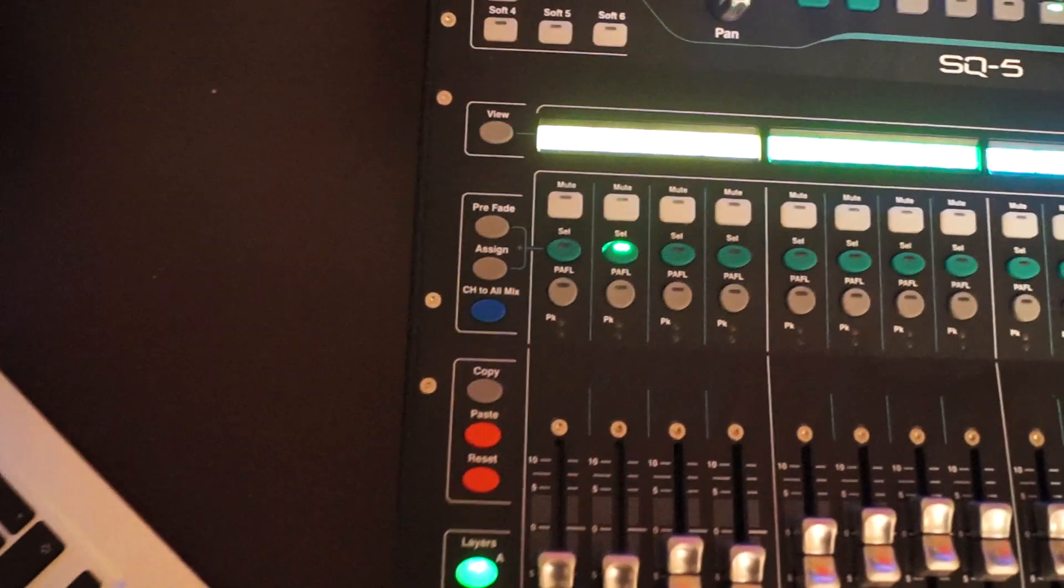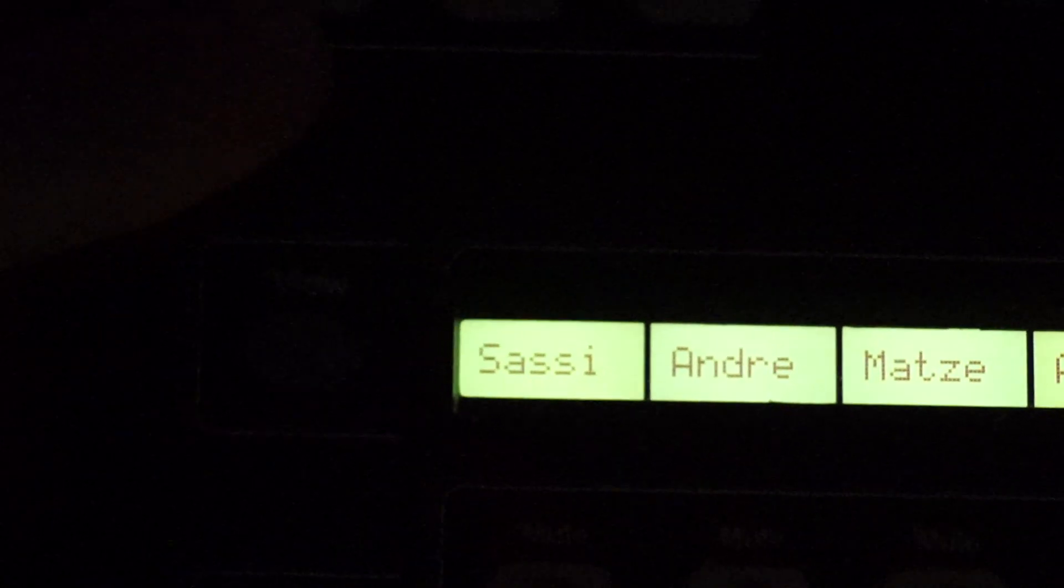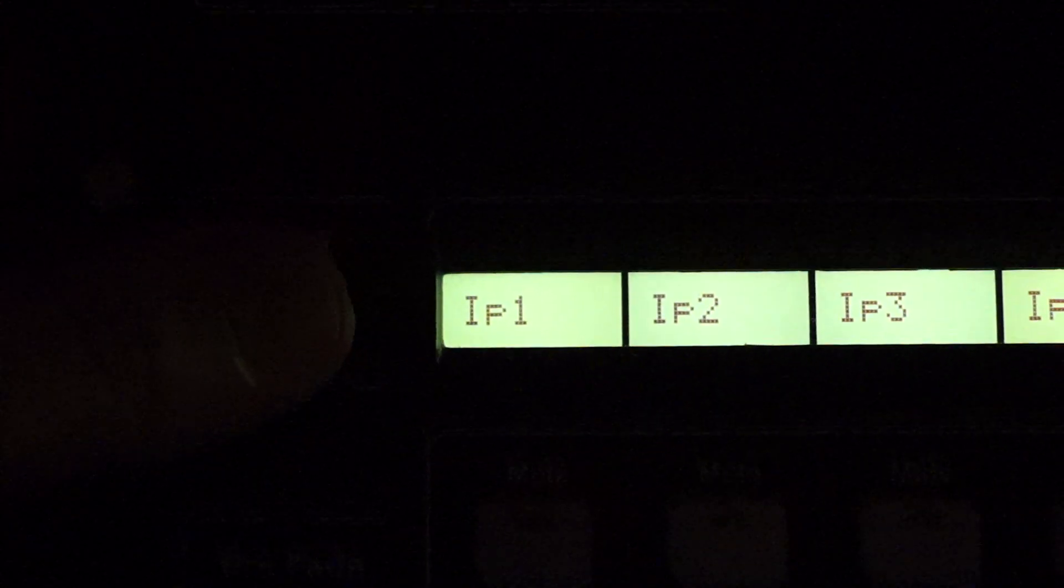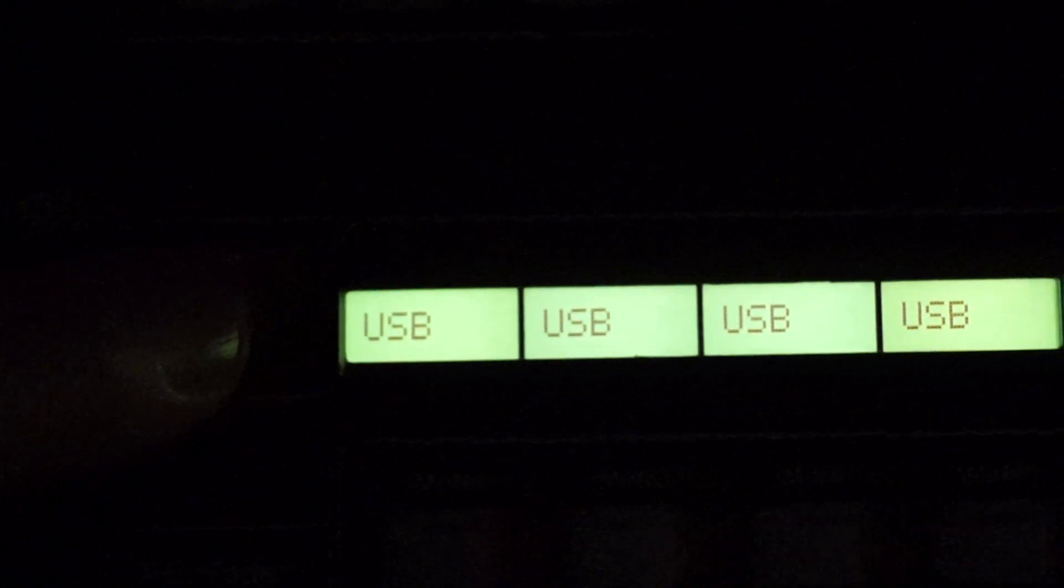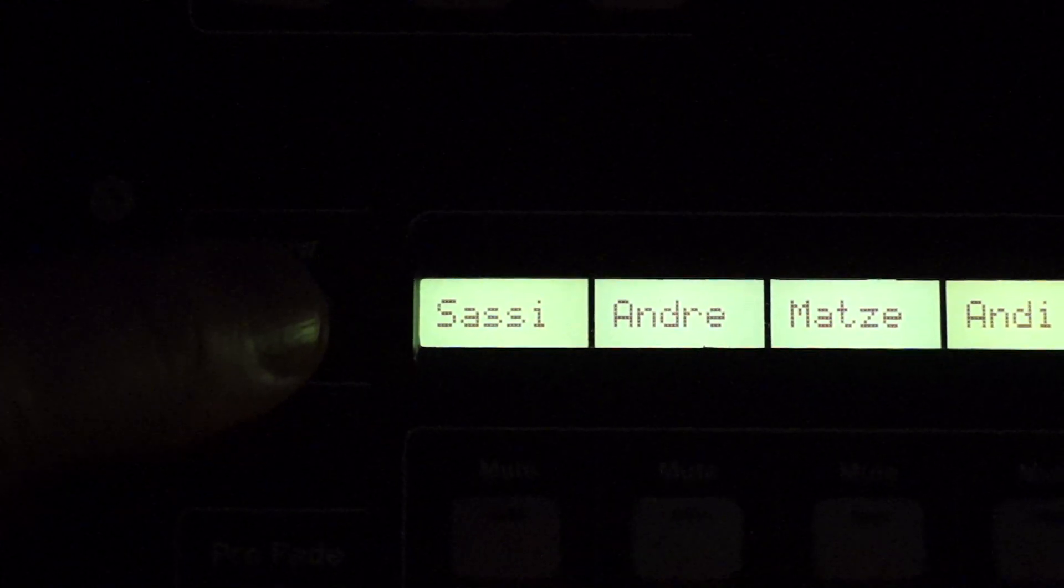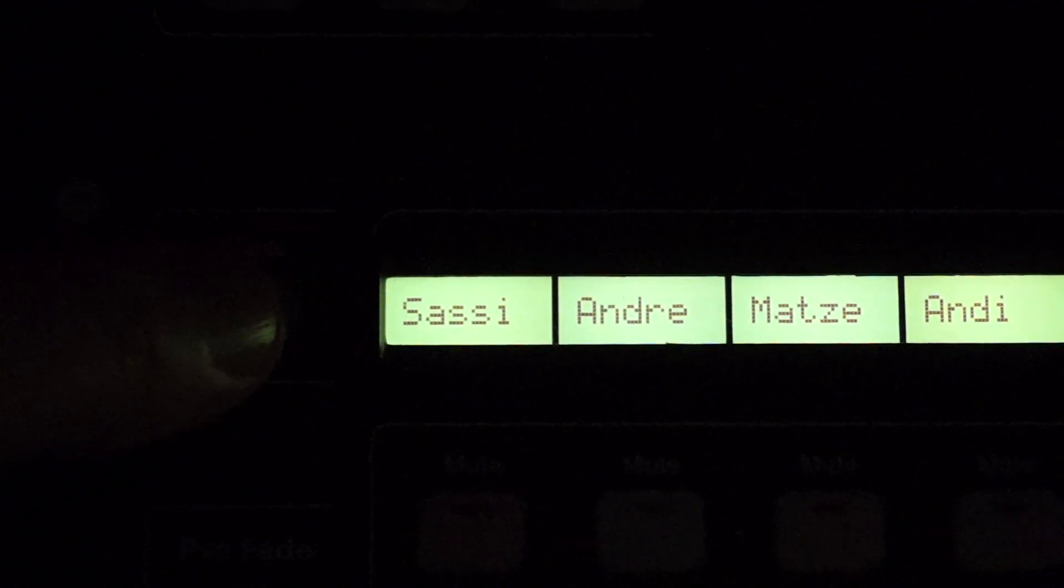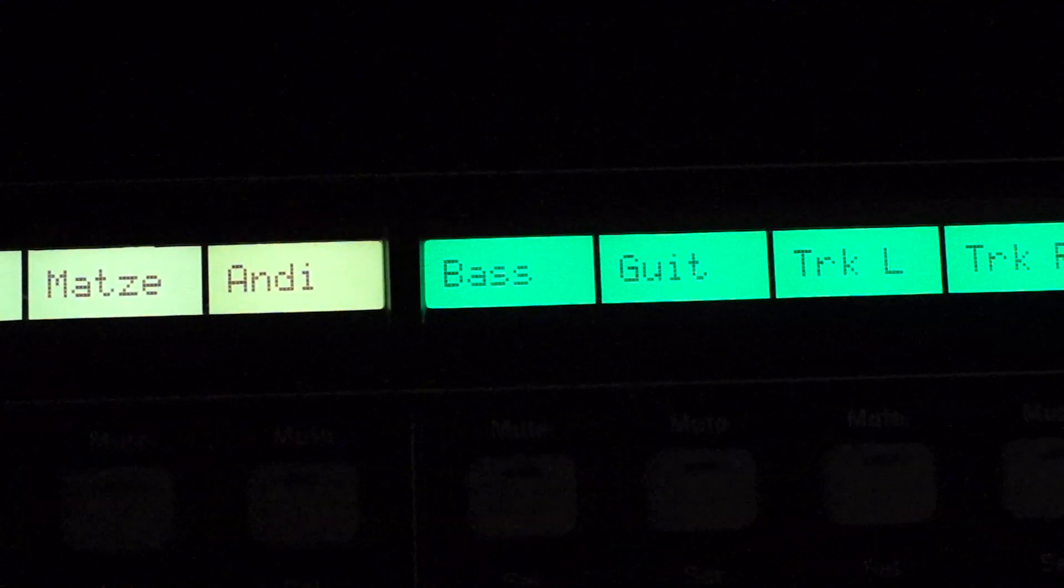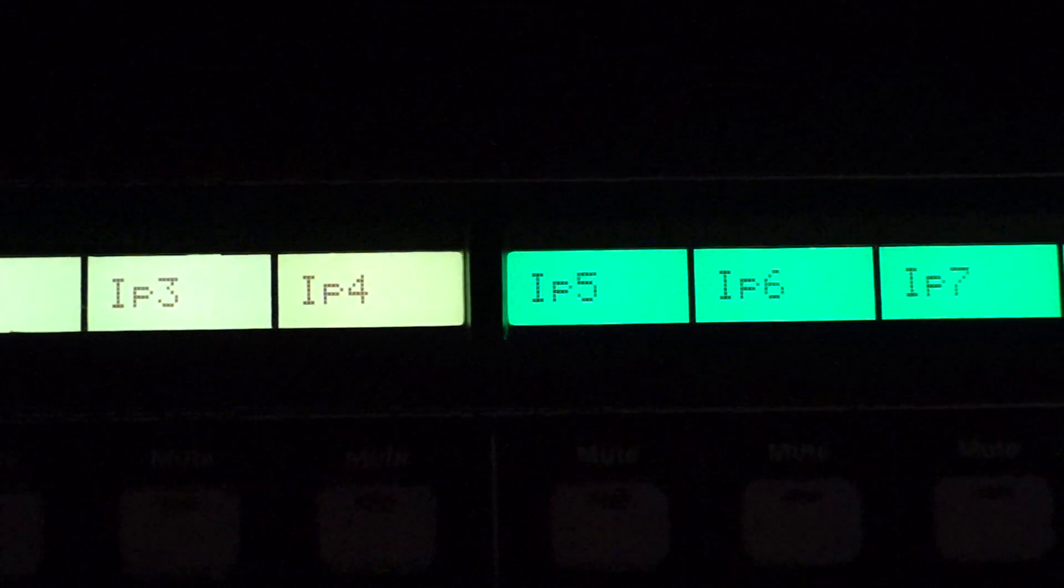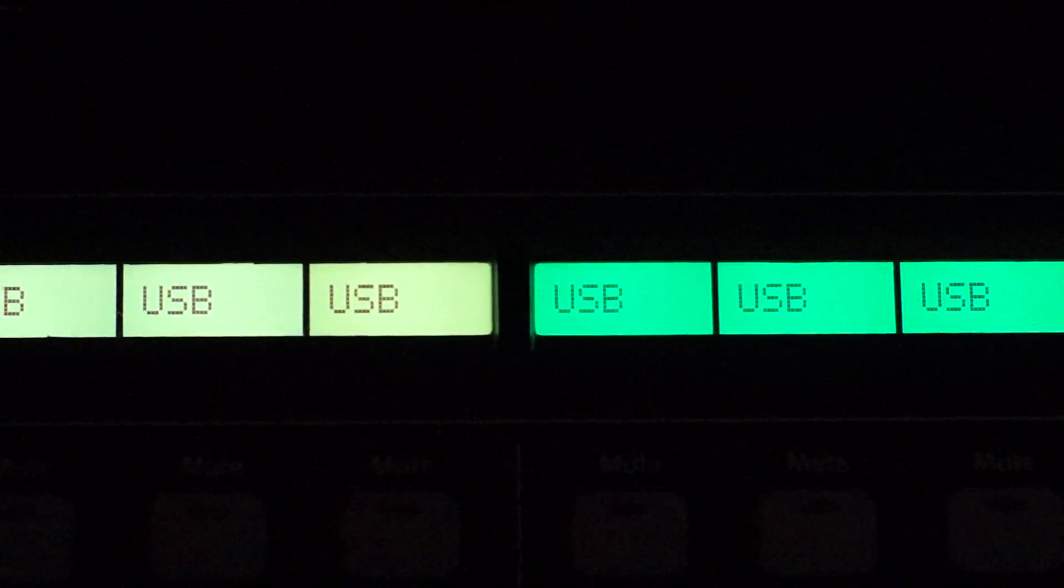Very good and clever things. The view button does something like, if you press the view button, you can see on which input the channel is assigned to. For example, the bass guitar is on input 5, and currently it's a USB input.